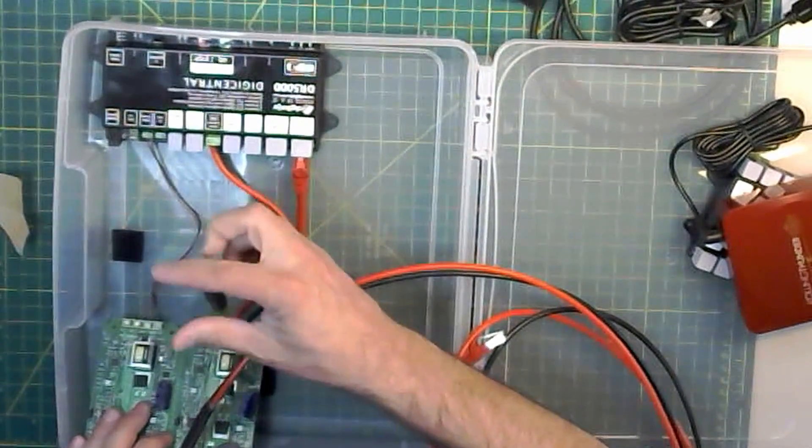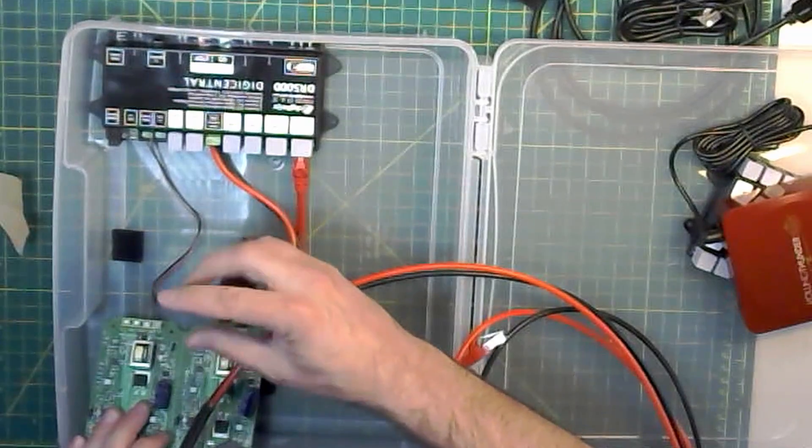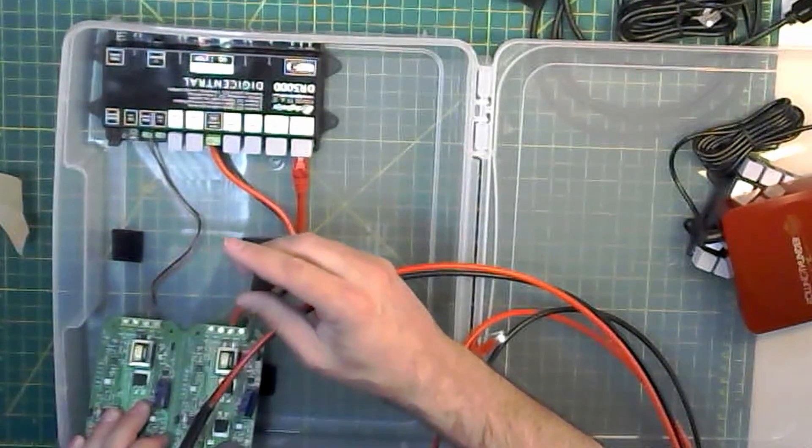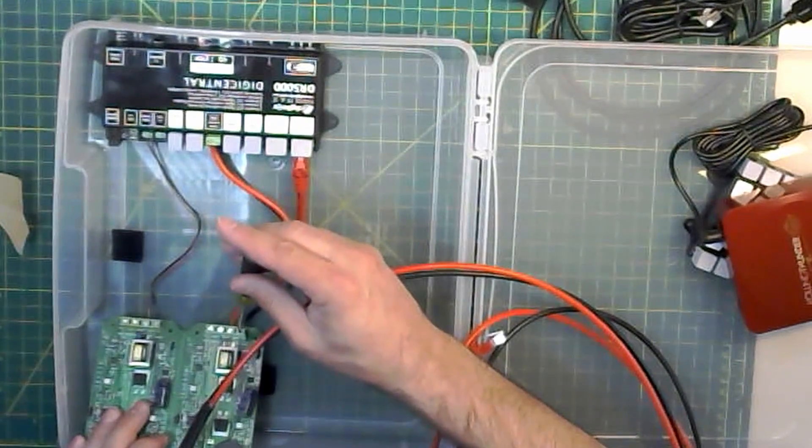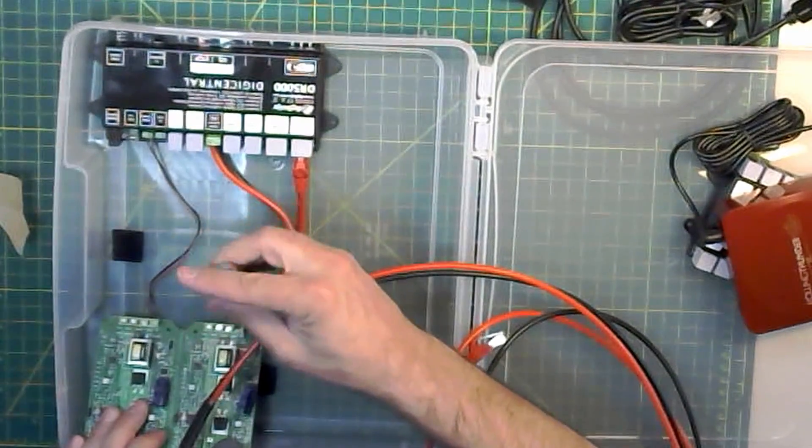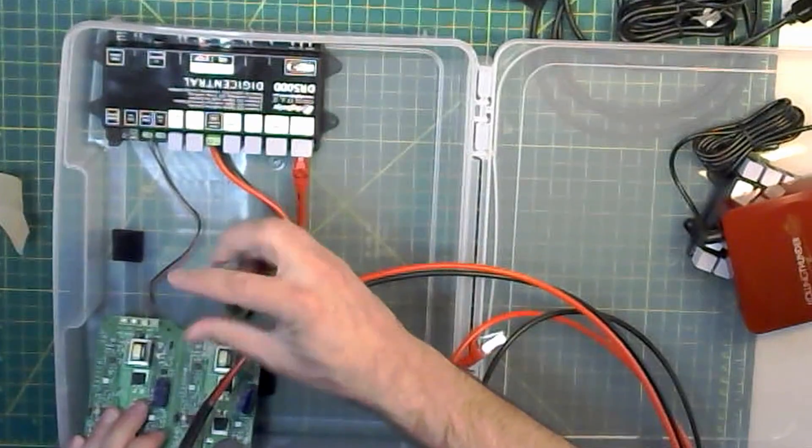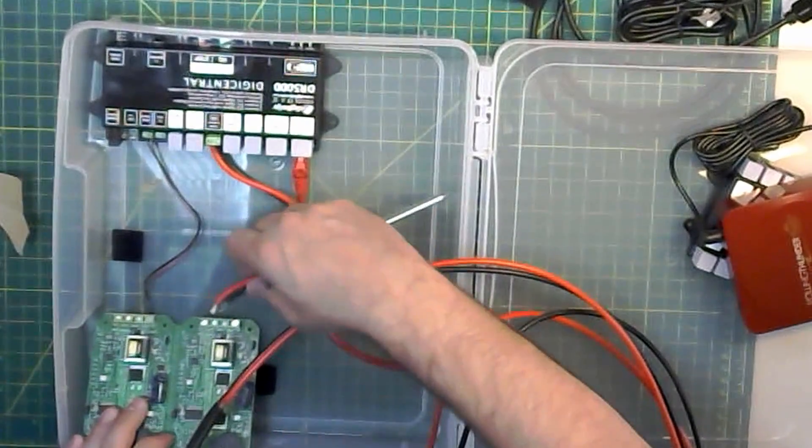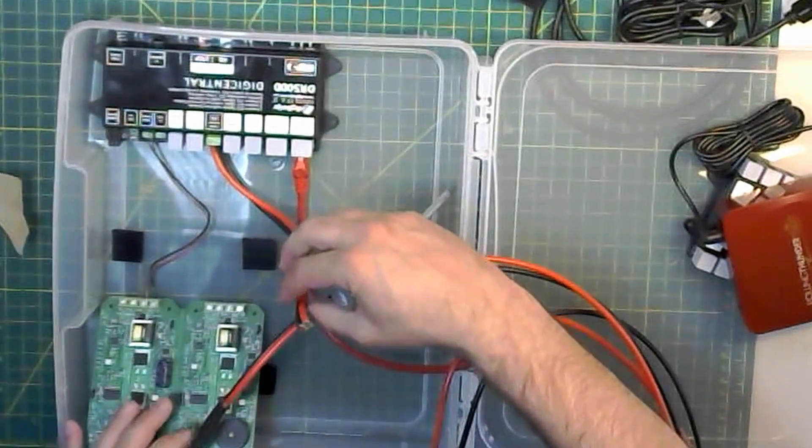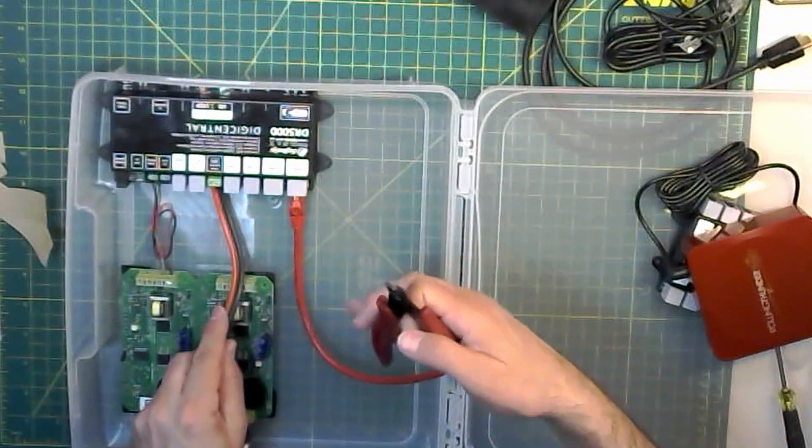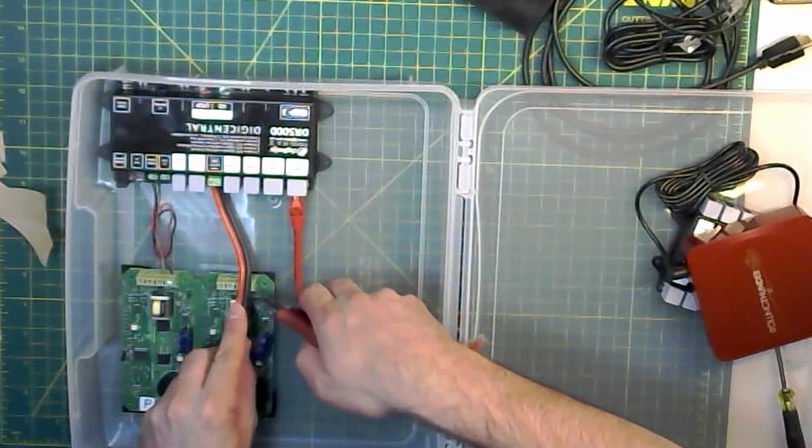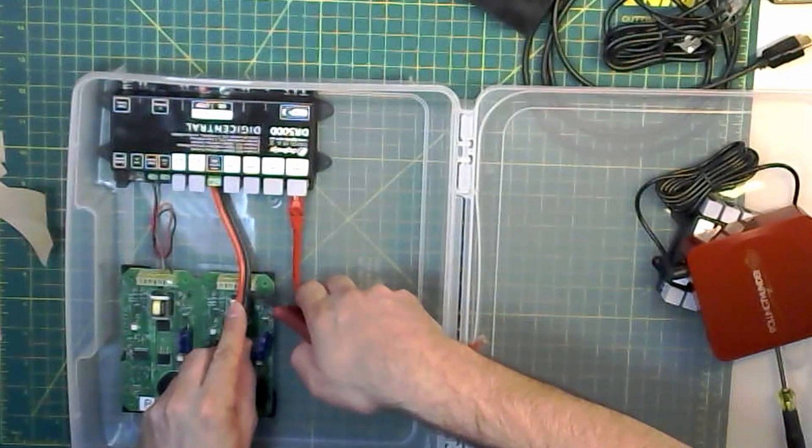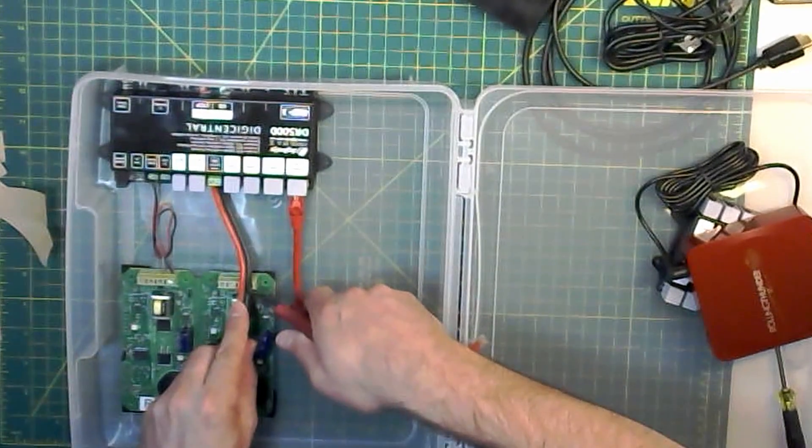In order to get the PSX2 closer to the DR5000, I disconnected the main cables so that I can shorten them. I'm using 12 gauge cables for the track wires and 22 gauge cables for the program wires.